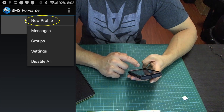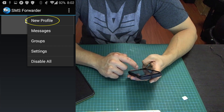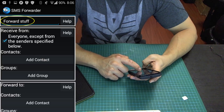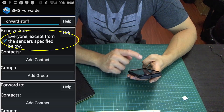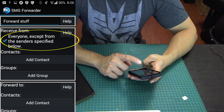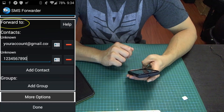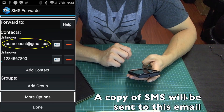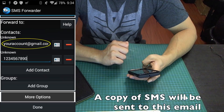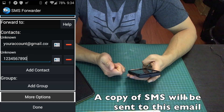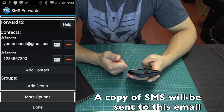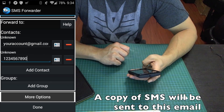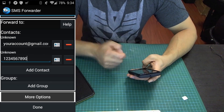After you're done with the settings, go and create a new profile. Give it a name and set it to receive messages from everybody. Next, edit the forward-to section — you can add an email address. It can be your work email or any email address you want where the SMS messages will be sent to.